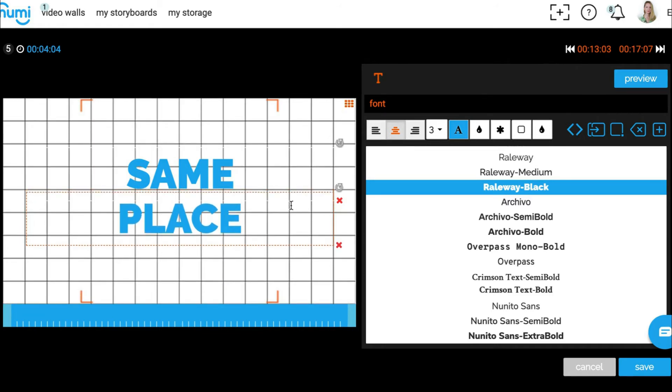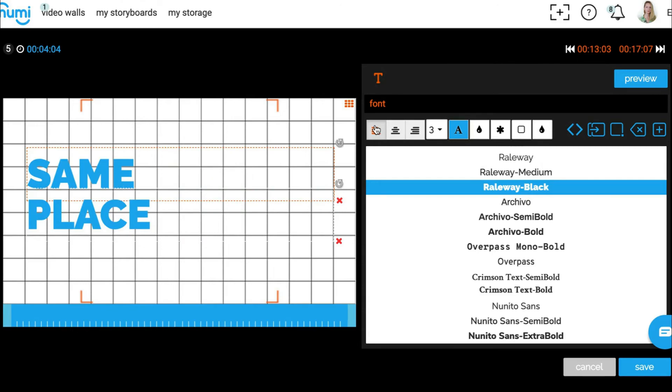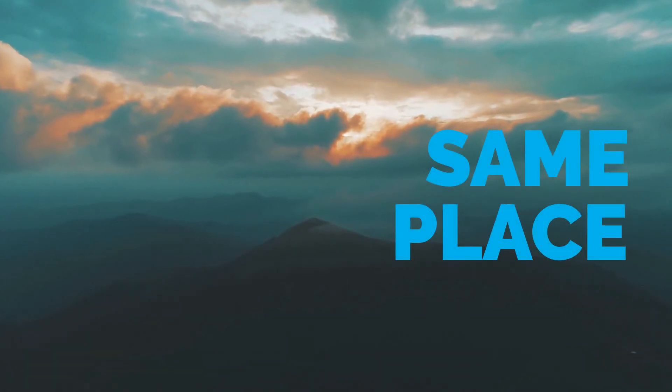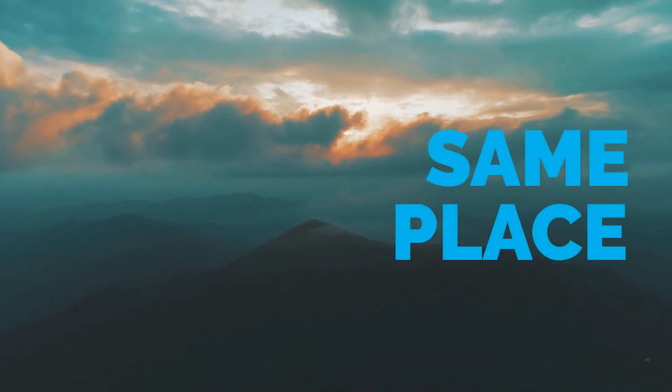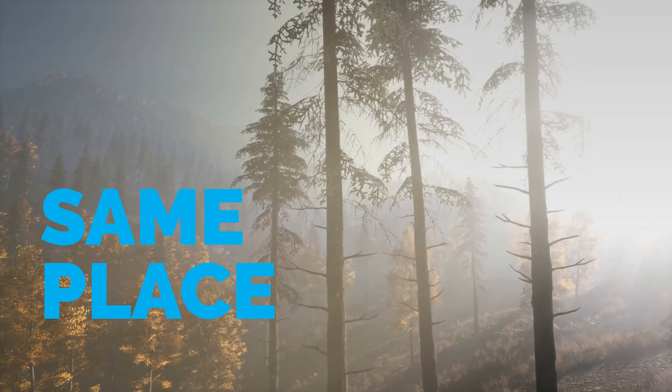Or use a mirroring technique to mix it up a bit. Mirroring means if you place text here in one shot, then try reflecting the position in the next shot. You can also reflect vertically.